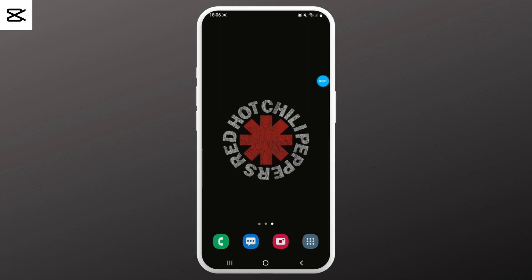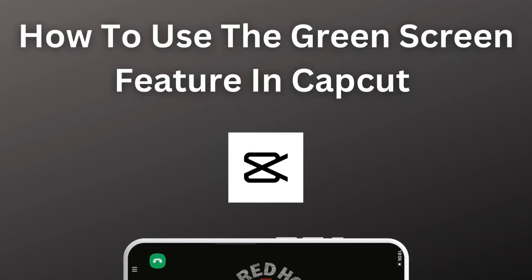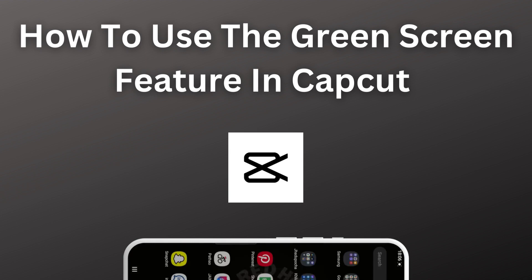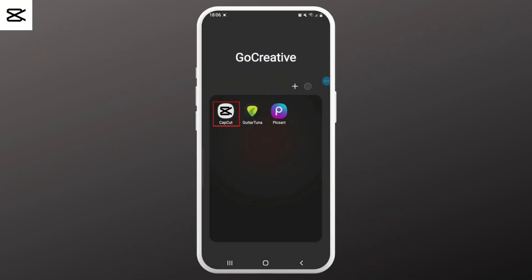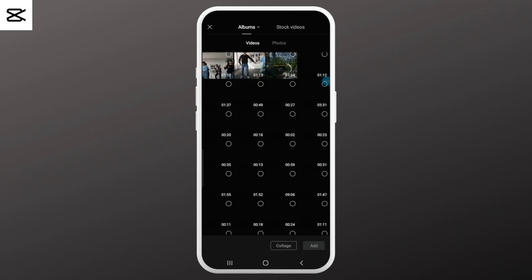Hello everyone, welcome to Login Giant. In this video we'll learn how to use the green screen feature in CapCut. Without any further ado, let's get into the video. First, go ahead and open up CapCut on your device.